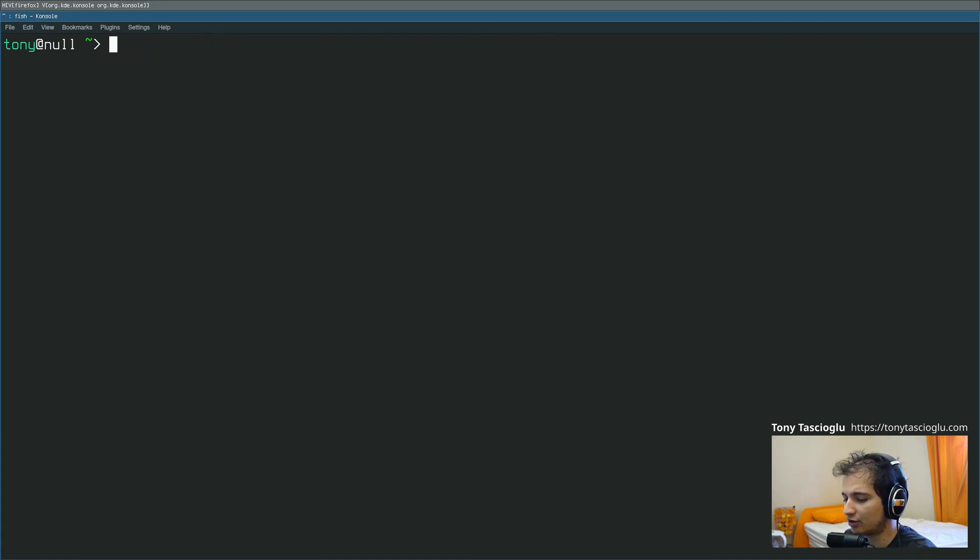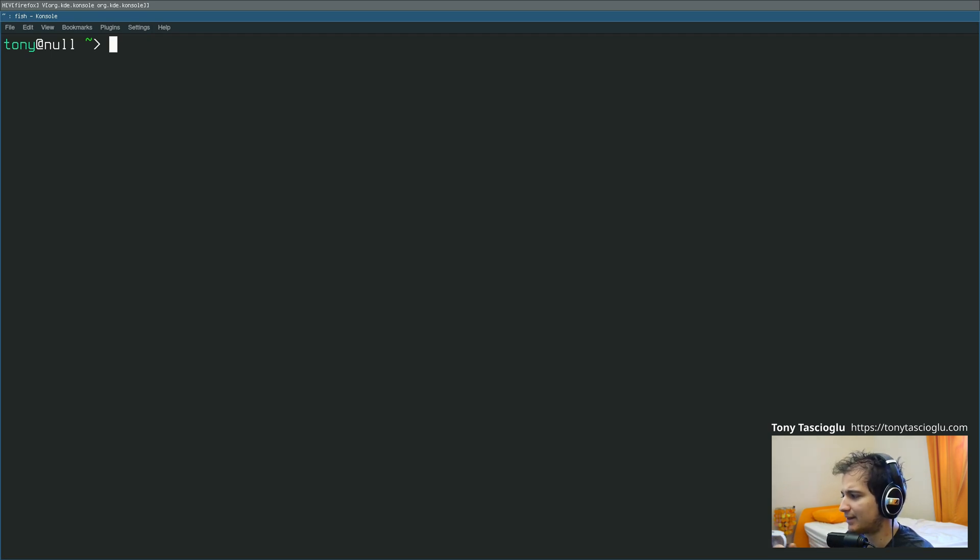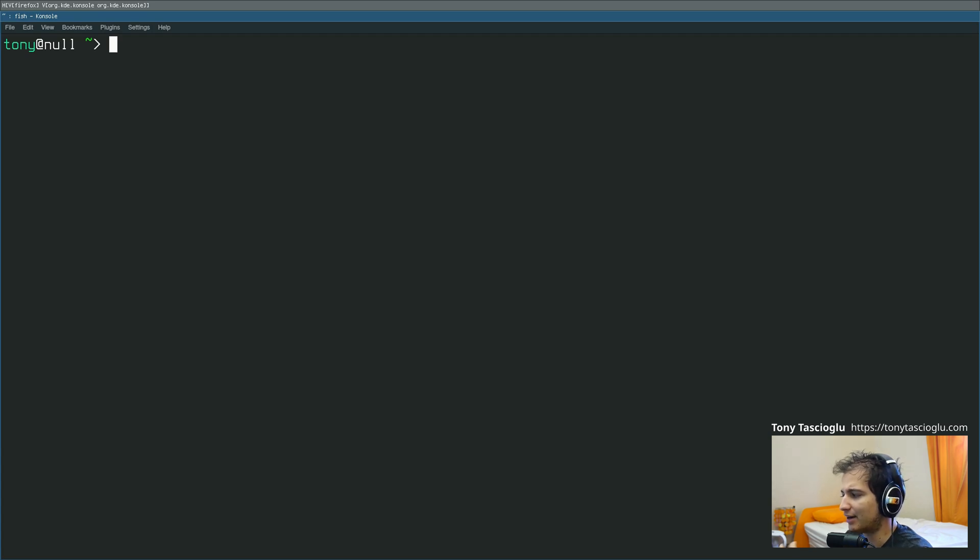But instead you can use Sway's built-in commands, and when I say for Wayland, I'm referring specifically to the compositor that Sway uses. This is going to be different depending on which compositor you are using.